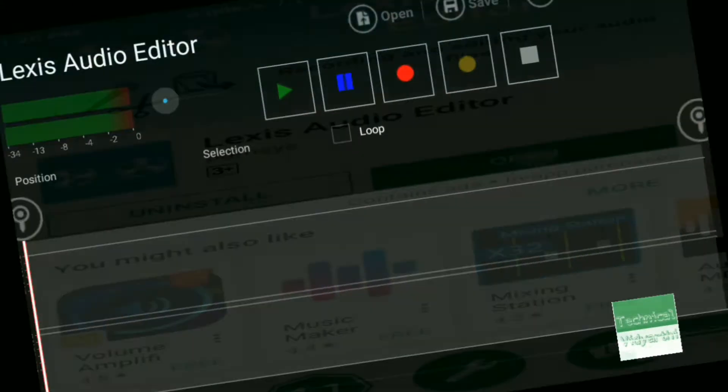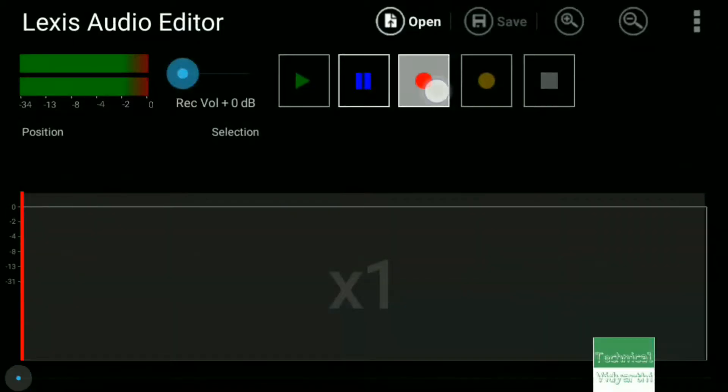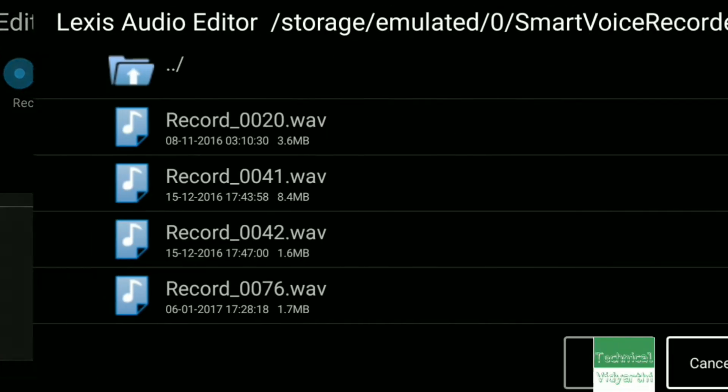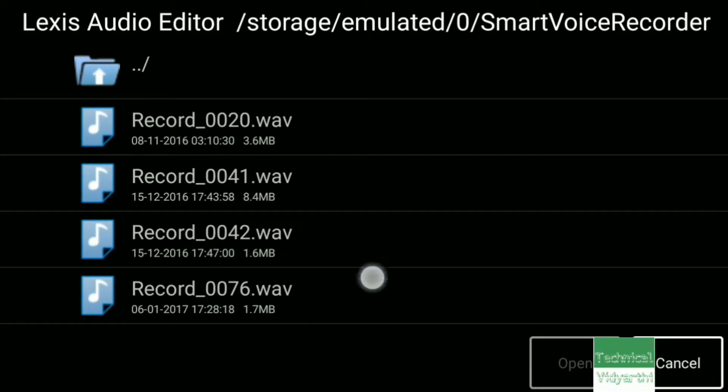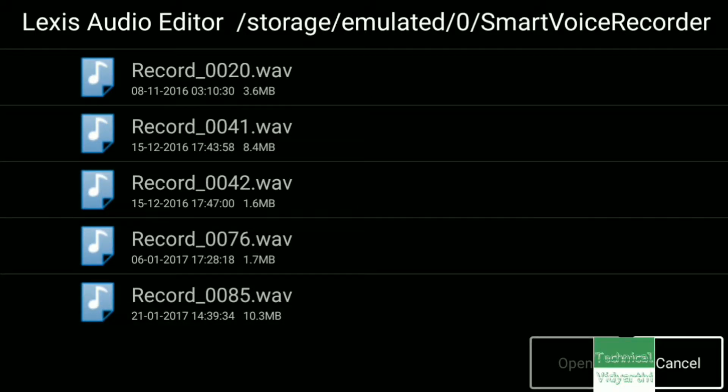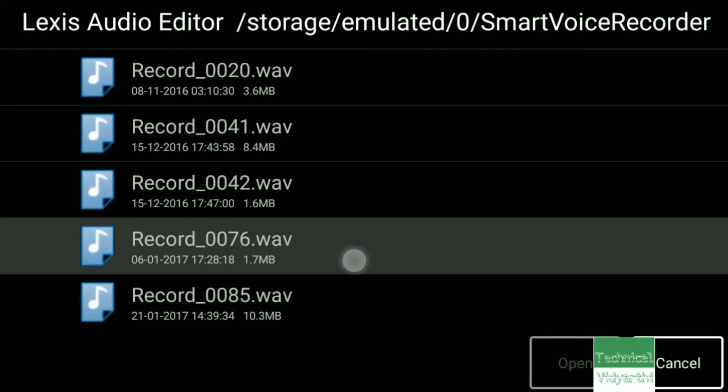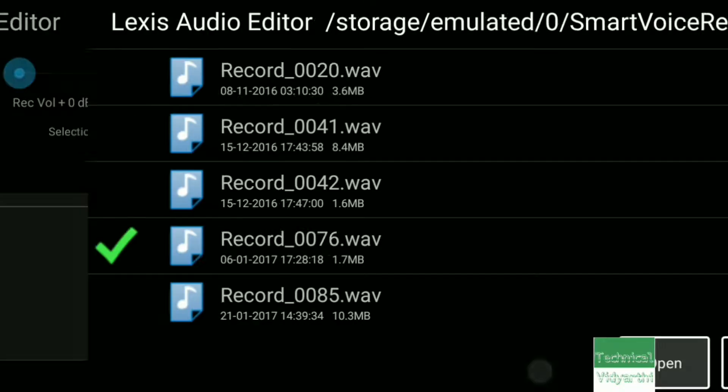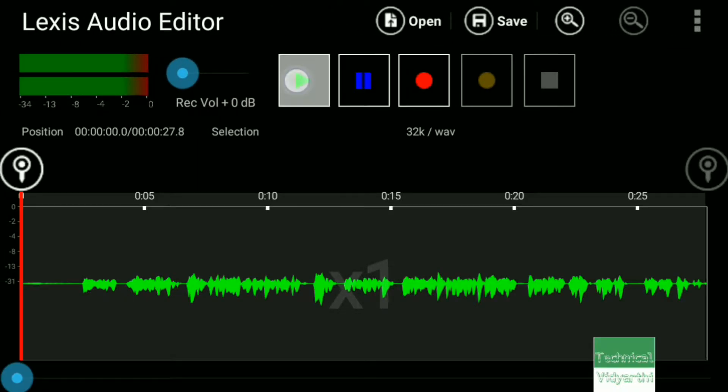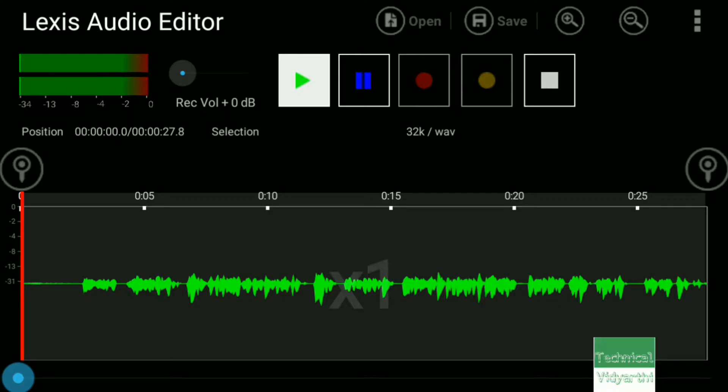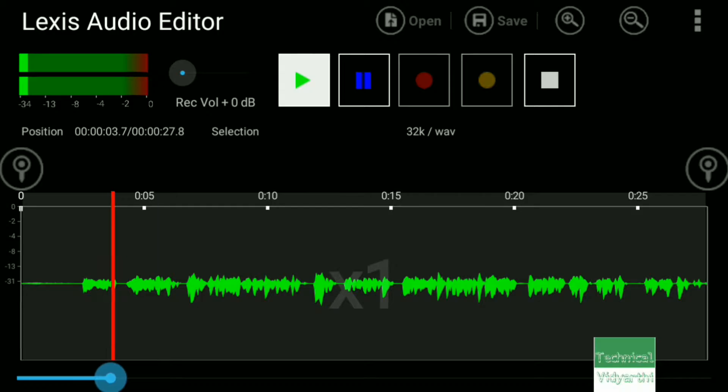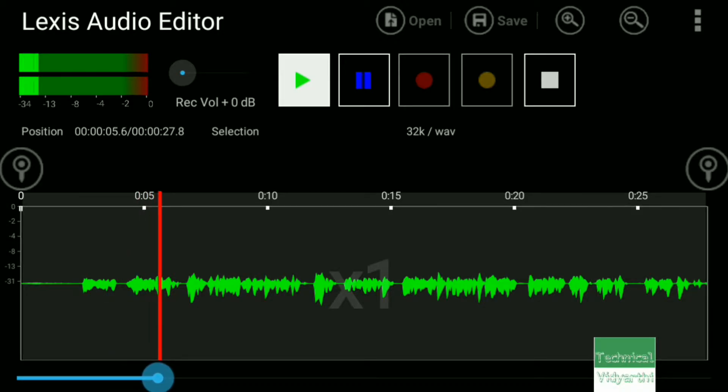After opening it, we will choose a file. Let me choose a short file and then we will play it.